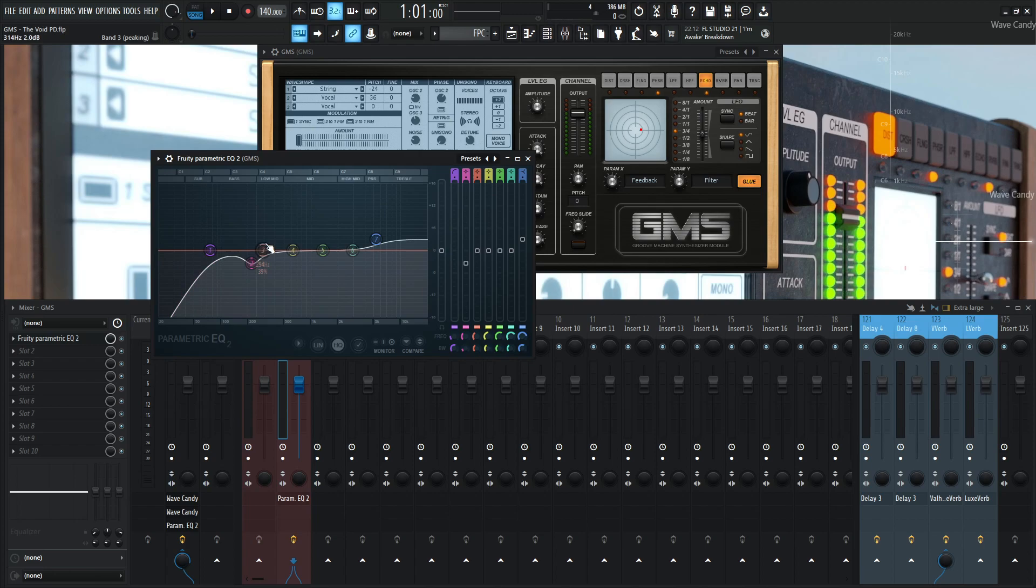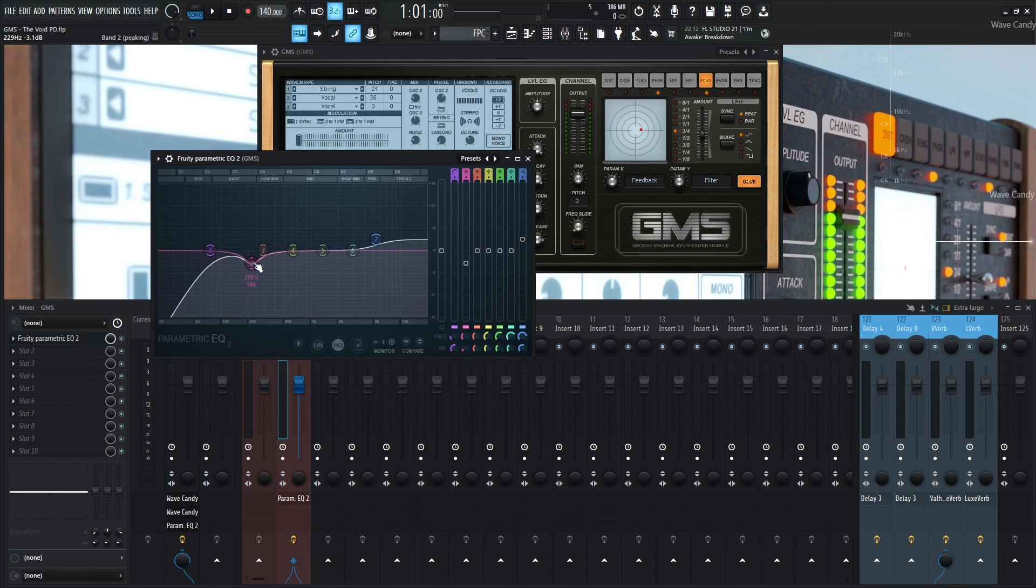Because you don't really want that low-end rumbling just to kind of muddy up your sound. Also this 200, 300, 400, that kind of range, that's where Satan lives generally. So you kind of want to bring that down a little bit, not too much, because you're going to lose a little bit of Satan in your life, but not that much, because it can ruin your sound with muddiness.